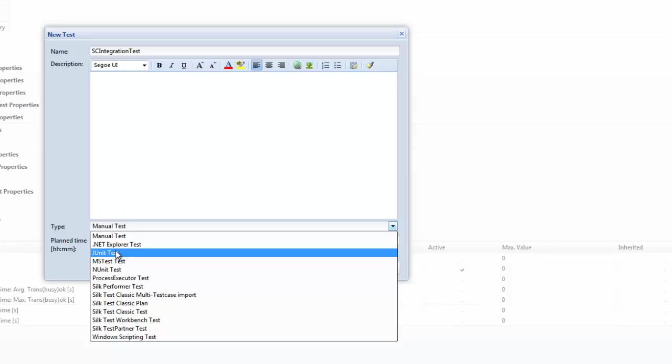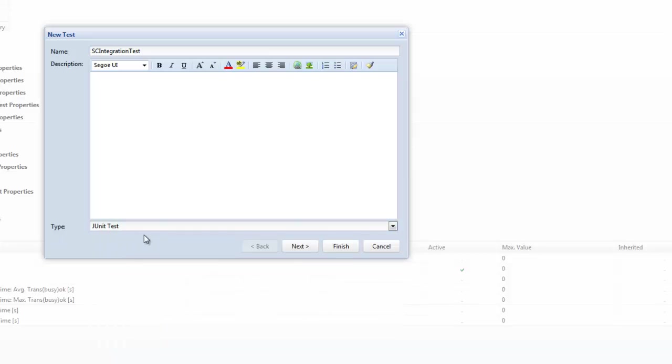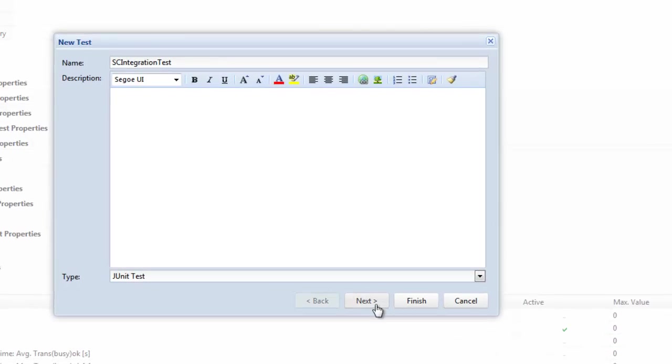We're going to select J unit test and a J unit test is used to pick up a J unit test or we also use it for our silk4j integrations. So we set it to J unit and select next.